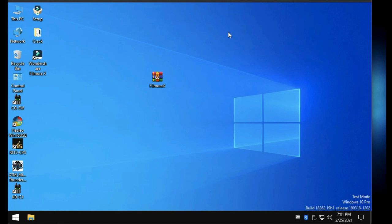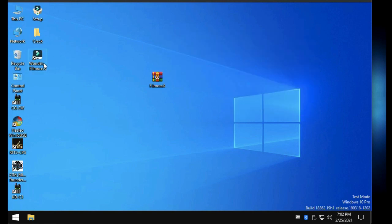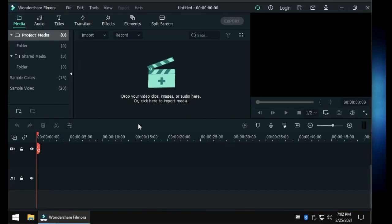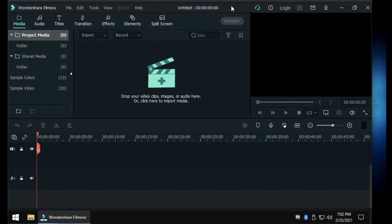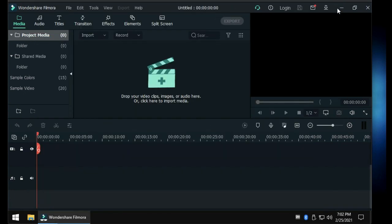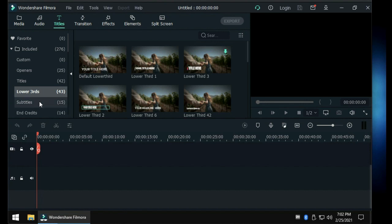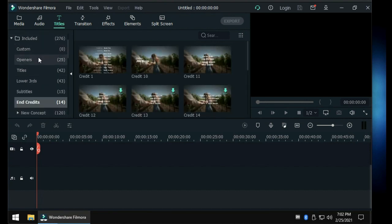Now let's open up Filmora again, and this time you'll see it's a little bit different. As you can see, it will be asking you to log in to your account — you may log in if you already have one, but I'm just going to use it for now. And there are already some files that you can use and download for free.